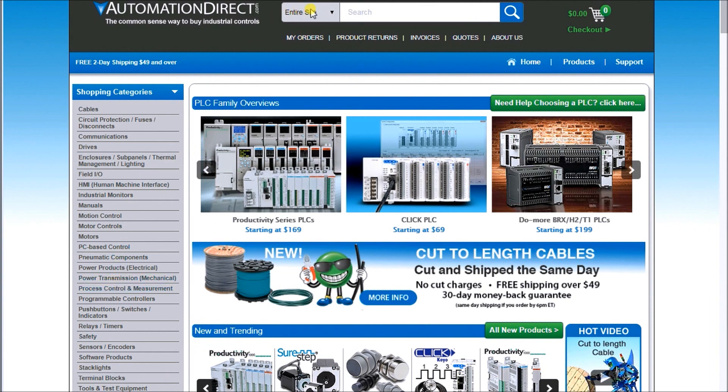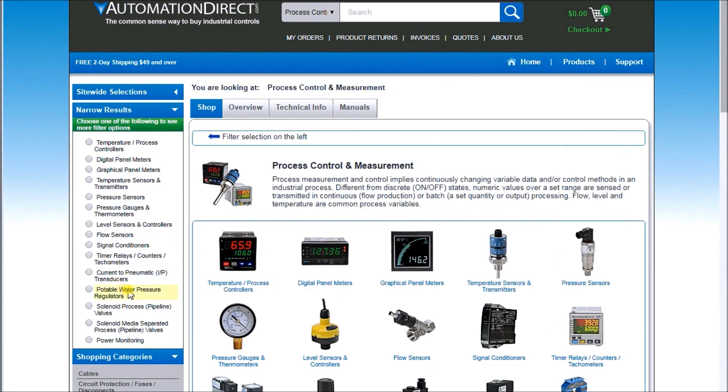We'll go to Process Control and Measurement and you can see the graphical panel meters. We'll click on it.